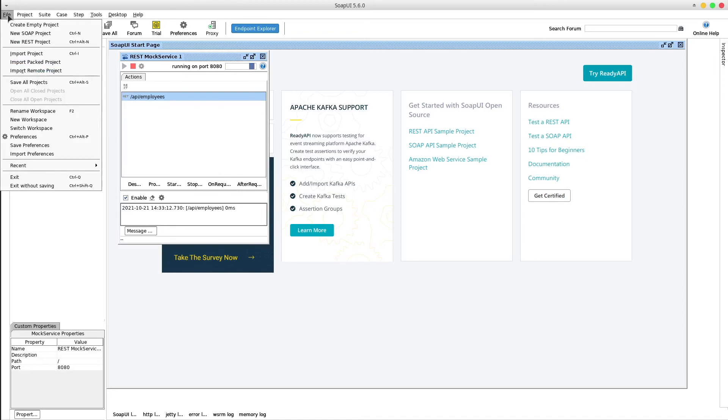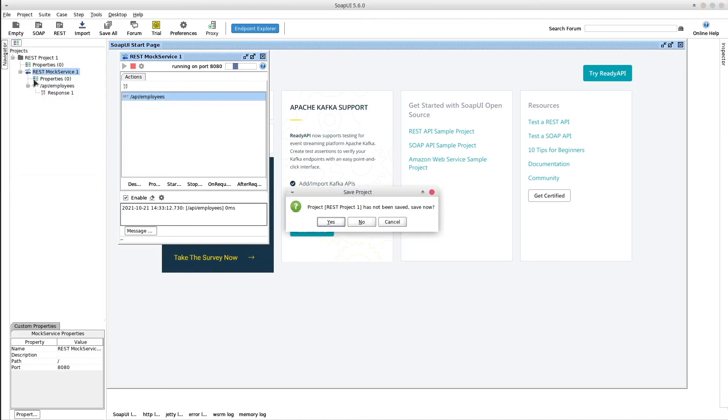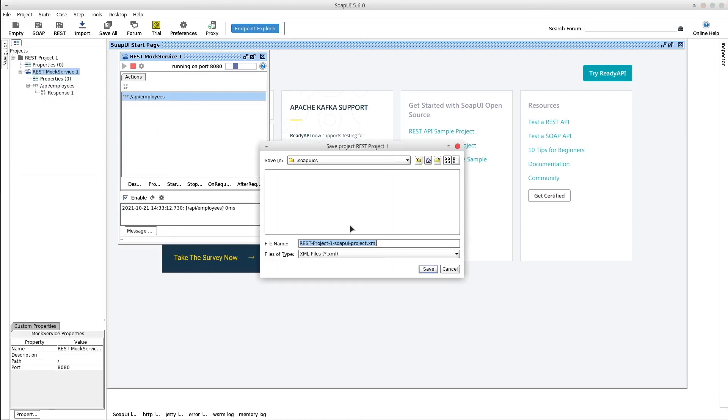Hit File and Save All Projects. Yes. And the mock server will be saved as an XML file.